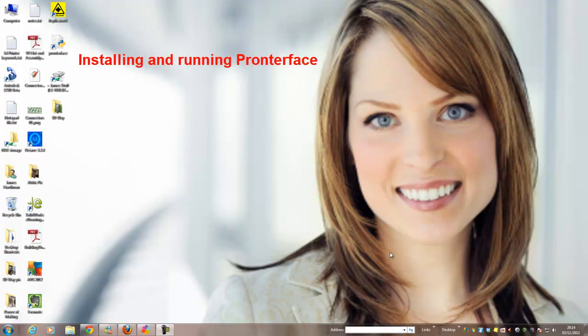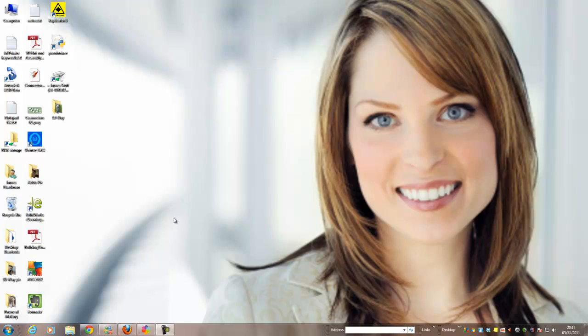Okay, so here's a quick video about how to install and get Printerface working.